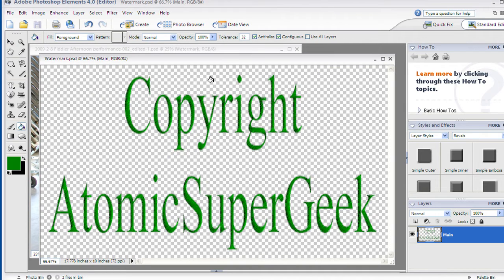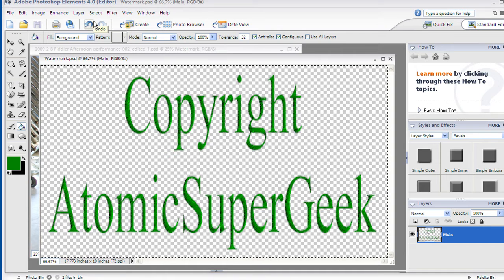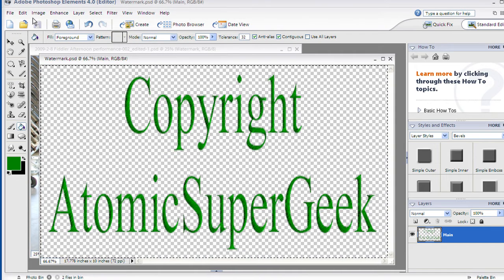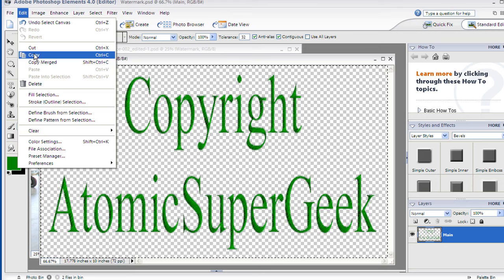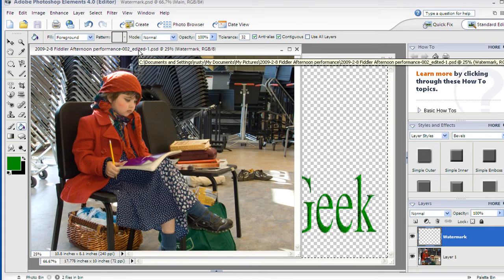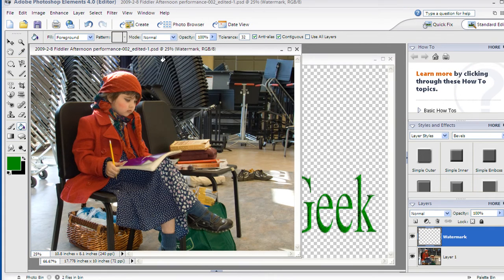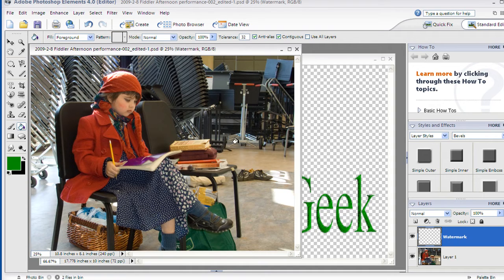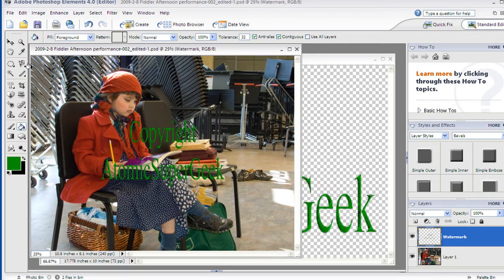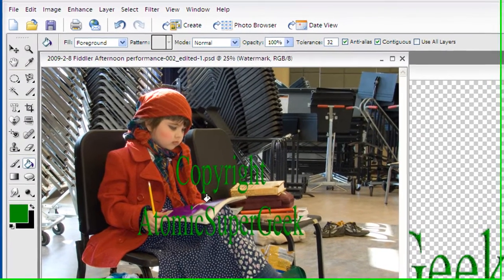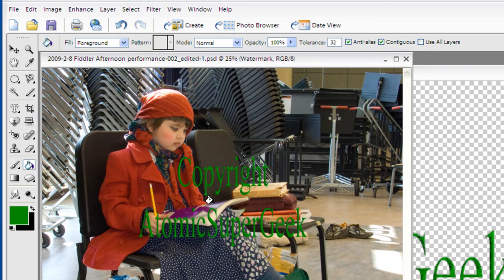Now I'm going to come over here back to my watermark. I'm going to go select all and it selects this. I'm going to go edit copy. Now I'm going to go back to the photo that I want to watermark. Make sure my layer is still selected that I want to put this watermark into. I'm going to go edit paste and it puts it over it.